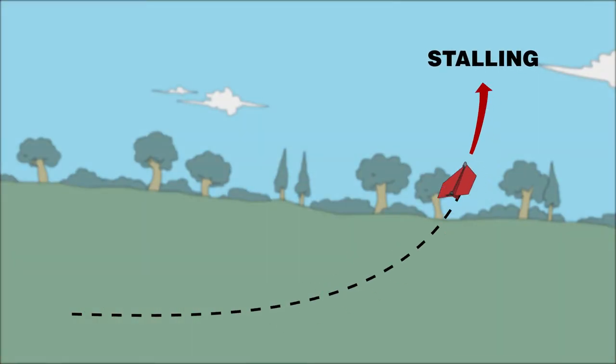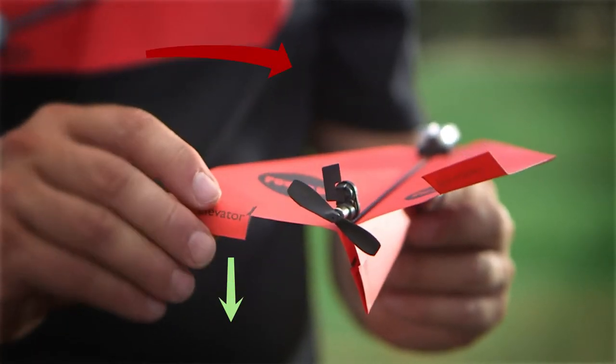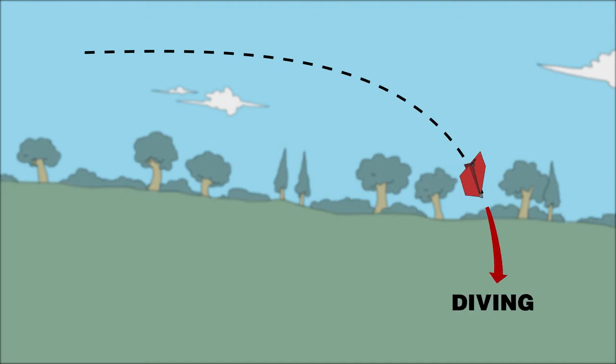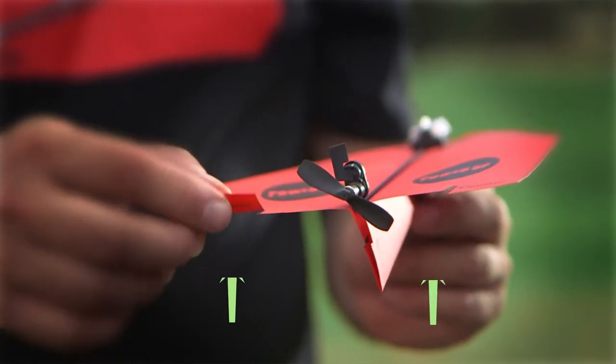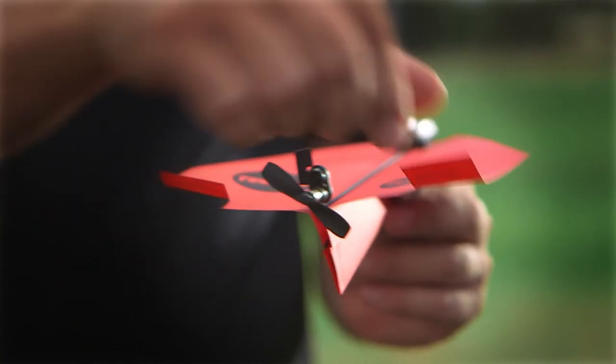If your airplane stalls, lower the elevators slightly. If your airplane dives, raise the elevators by the same amount on each side.